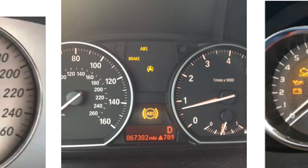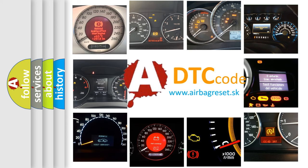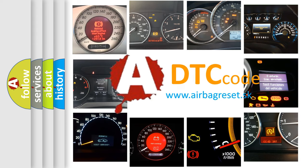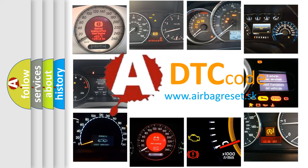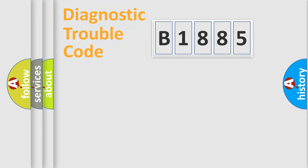How is the error code interpreted by the vehicle? What does B1885 mean, or how to correct this fault? Today we will find answers to these questions together.